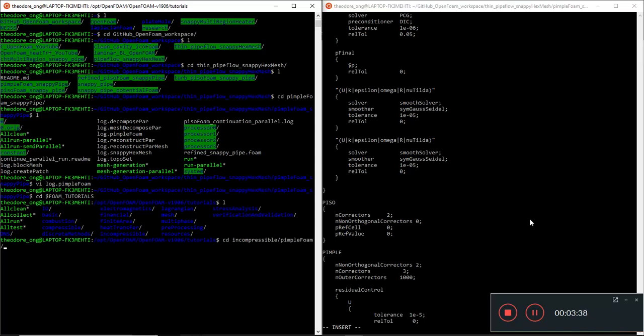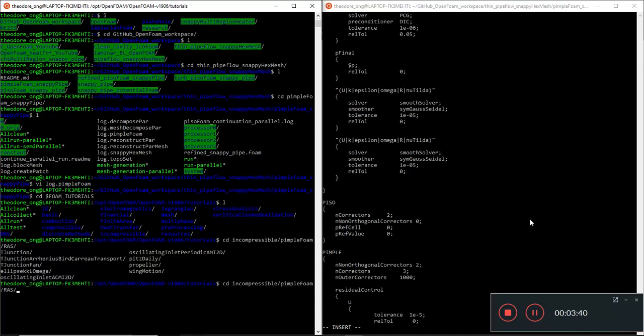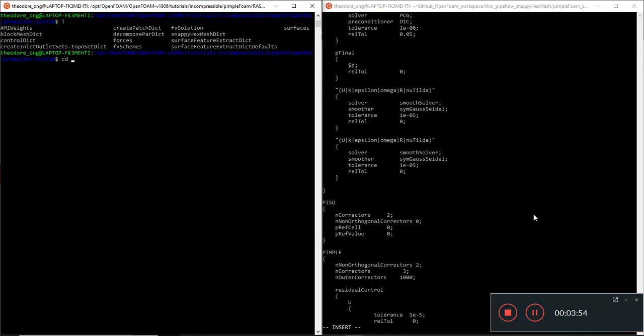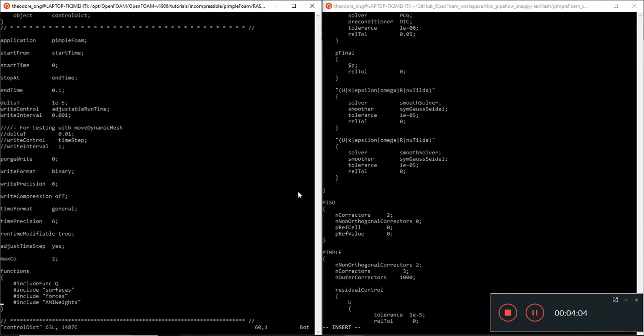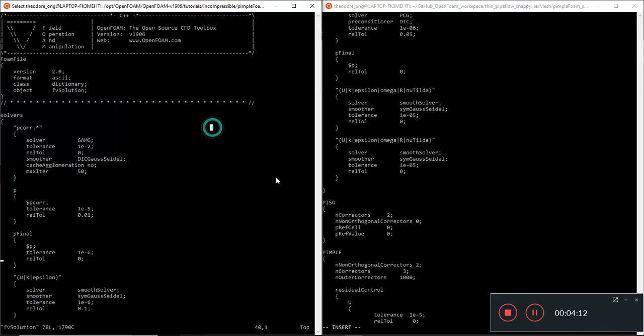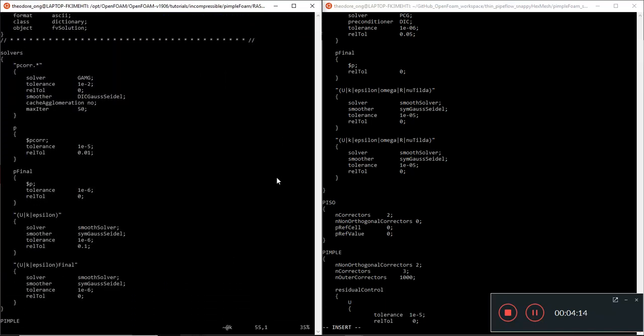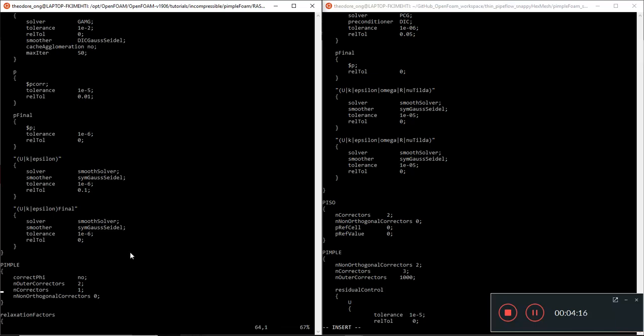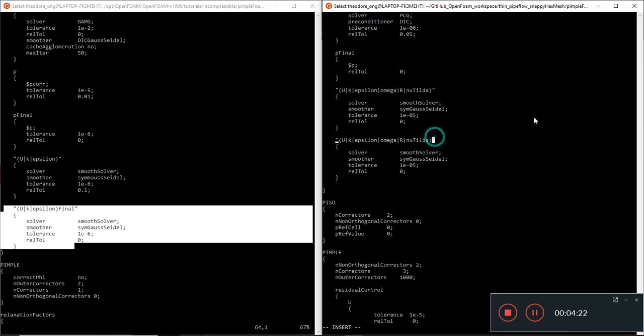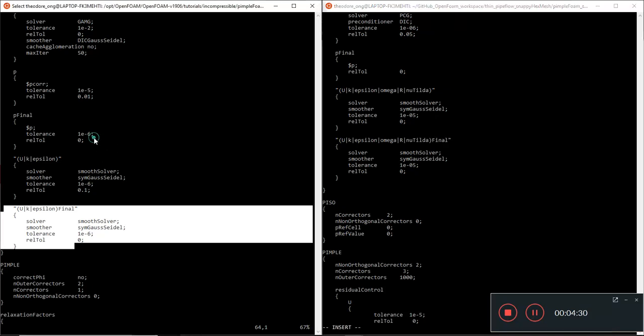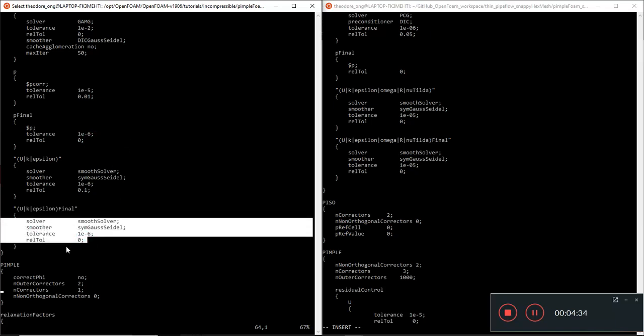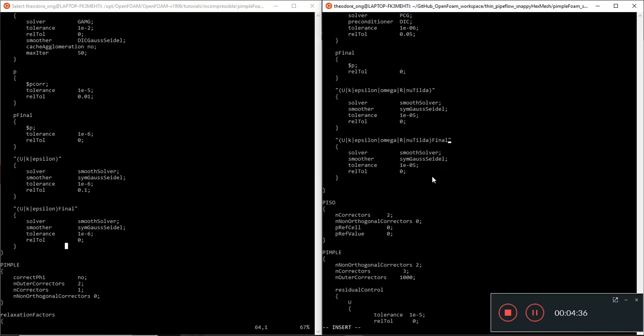So let's see how it's being done in the incompressible flow pimple foam, the propeller case. Let's go to system, the control dictionary. Not control, fv solution. Let's vi fv solution. Notice that here they will have a U, k, epsilon final, and over here I need to put the entry for the final one. So let's put that in final. Since we already have all the entries here, we shall leave it as it is.